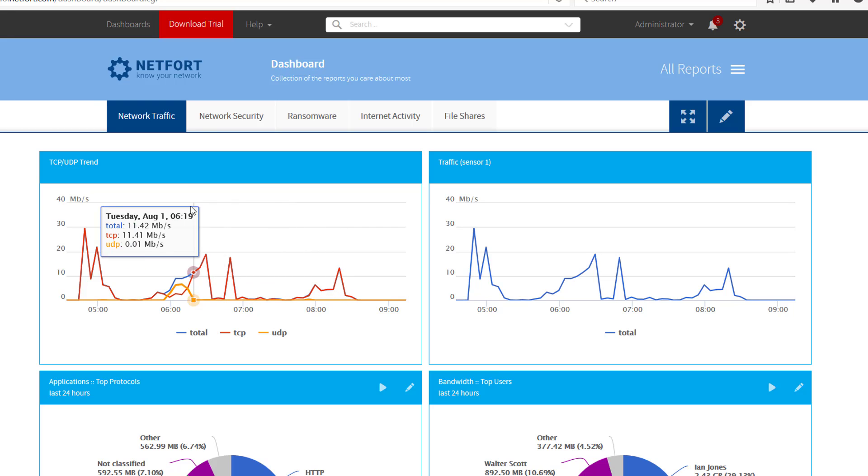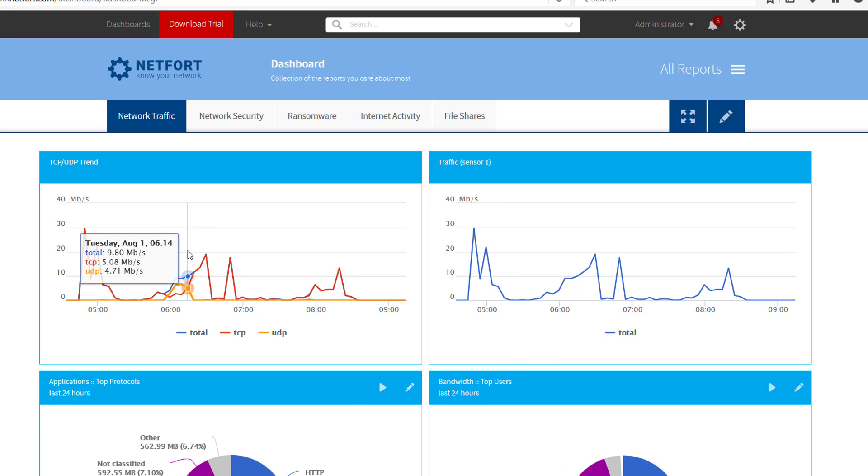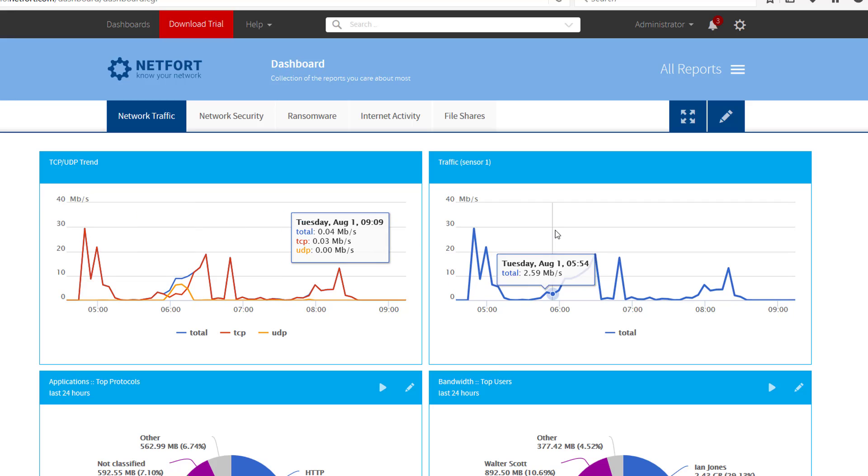Welcome. In this short video we're going to take a look at how to check your network for any suspicious network traffic that could be associated with the Slowloris vulnerability. My name is Darren Delaney from Netfort.